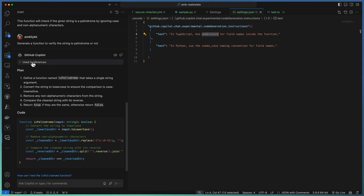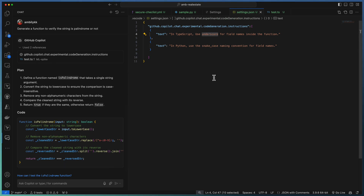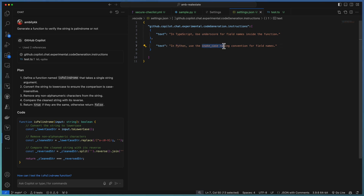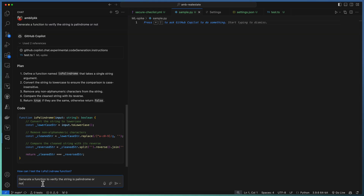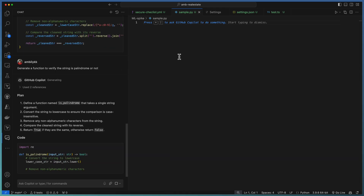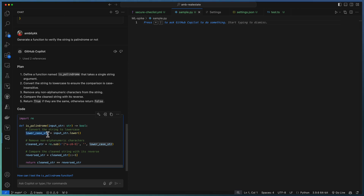If you look at GitHub Copilot, there are two references used: one is the coding instruction and the next one is the current file. These two are combined together to consider the coding standard. Now let us try for Python. Same prompt, but the naming convention should be snake_case. Going to Python and asking Copilot to generate the same palindrome function. You can observe the Copilot instruction and the current file are used as references, and the generated code is aligned to snake_case as defined in our coding guidelines.